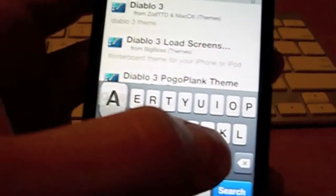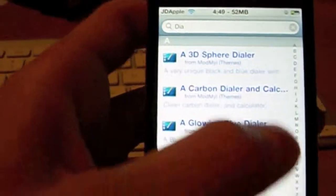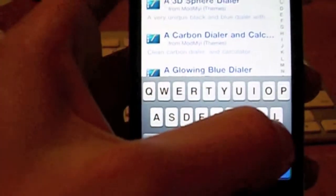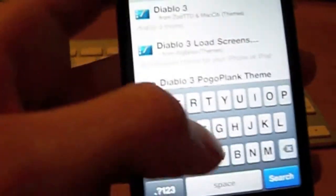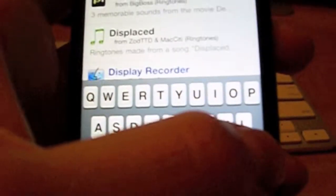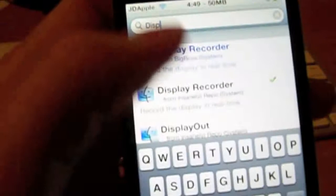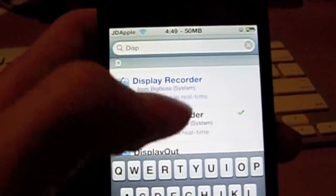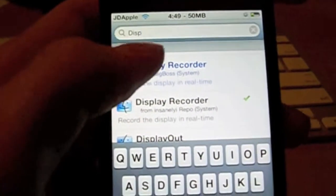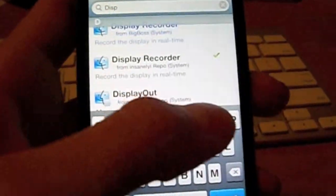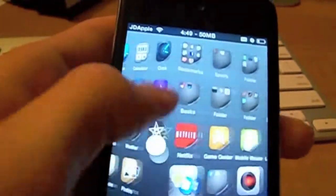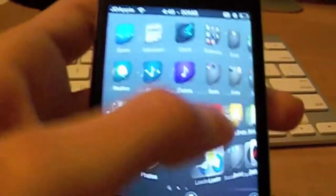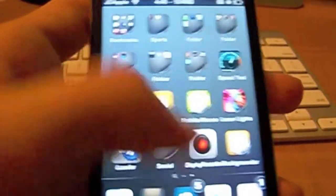Then search this. It's hard to... alright, there it is, Display Recorder. Now the recorder does not work, so you have to actually pay for it. But to get the cool little finger follow thing, it does work for that.